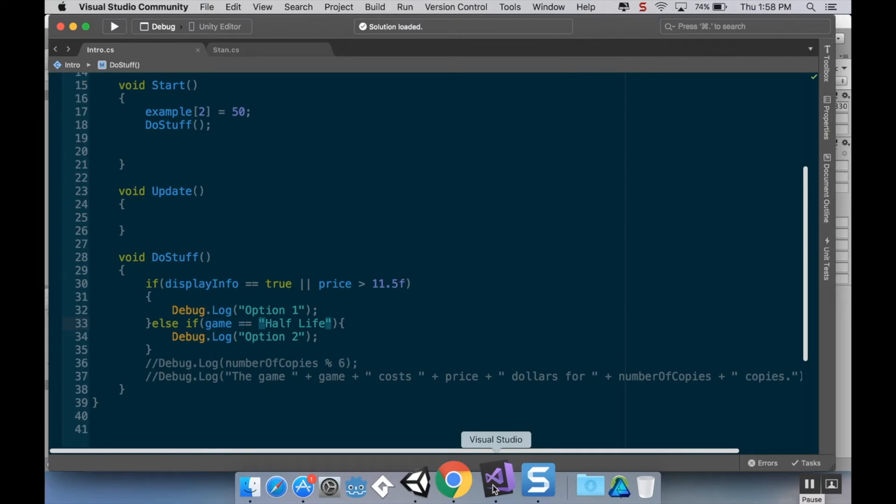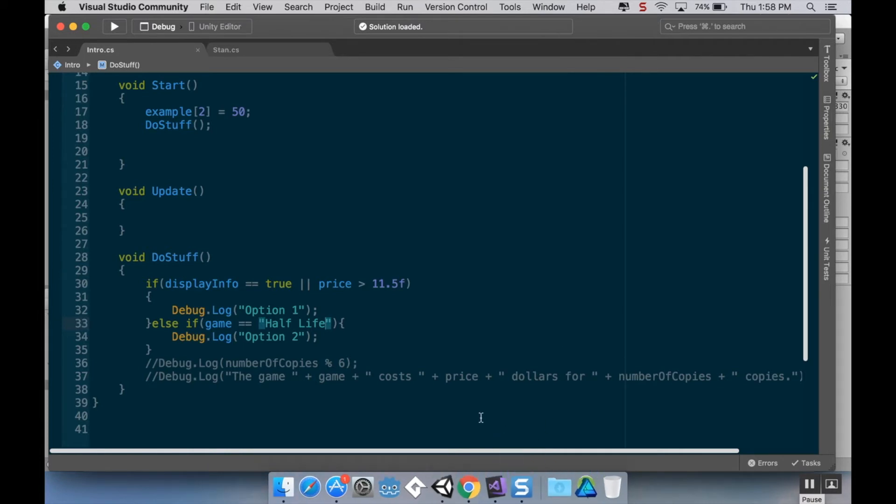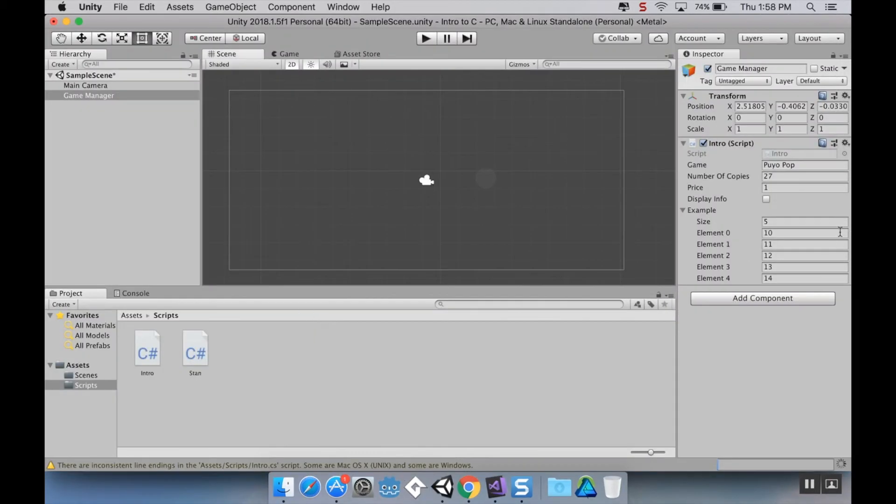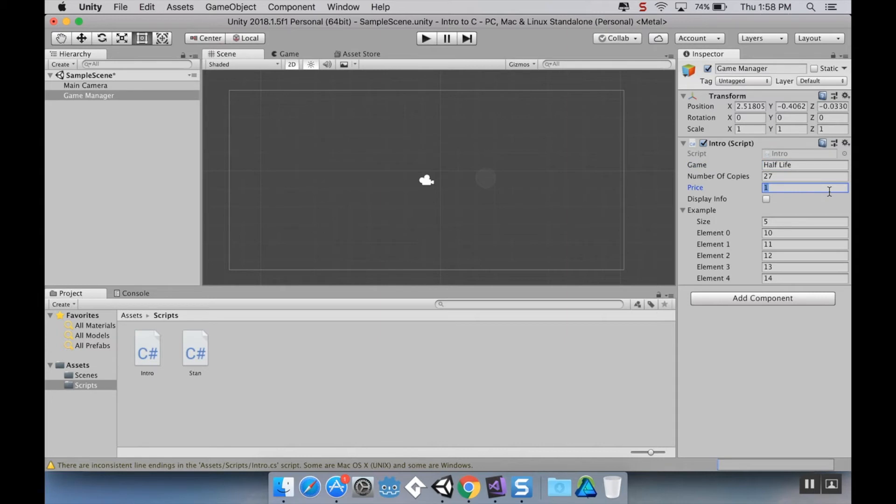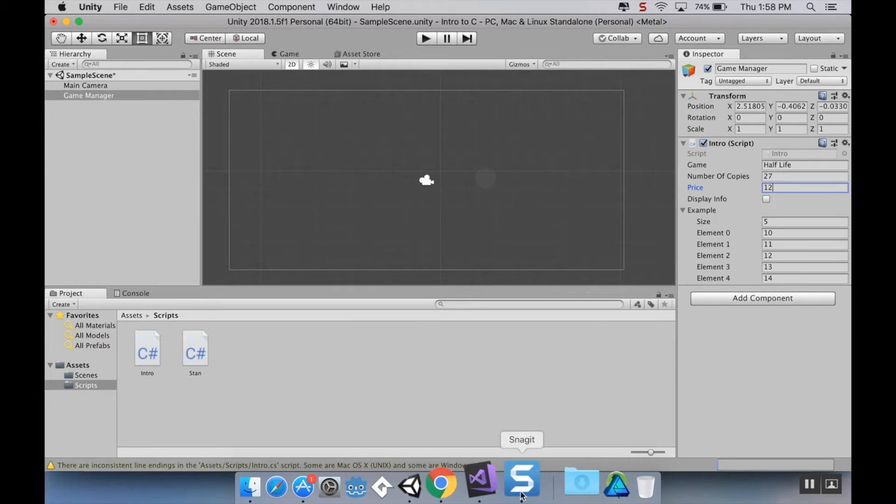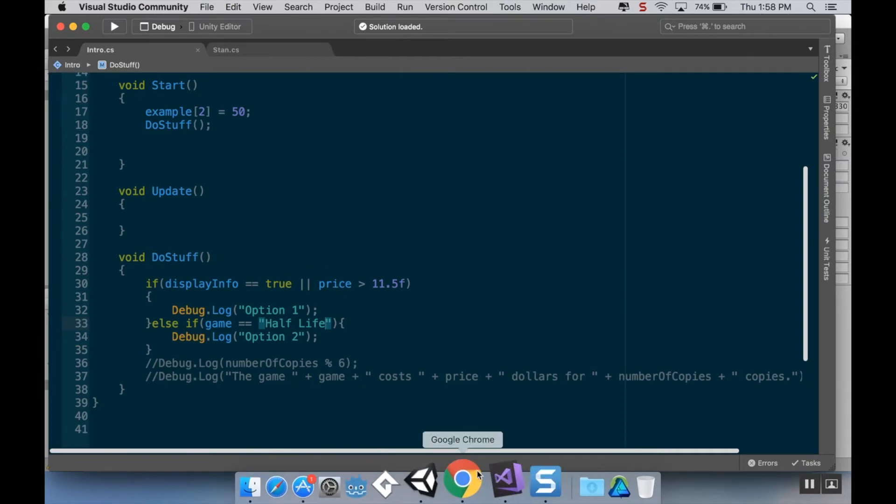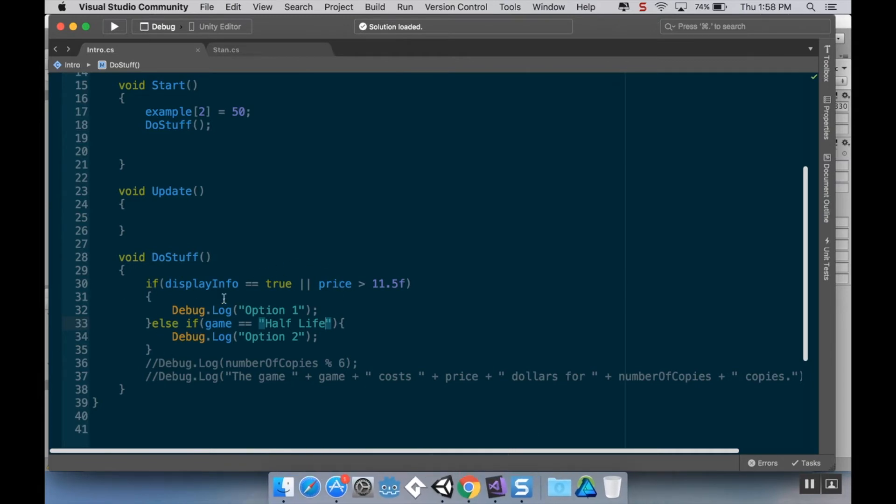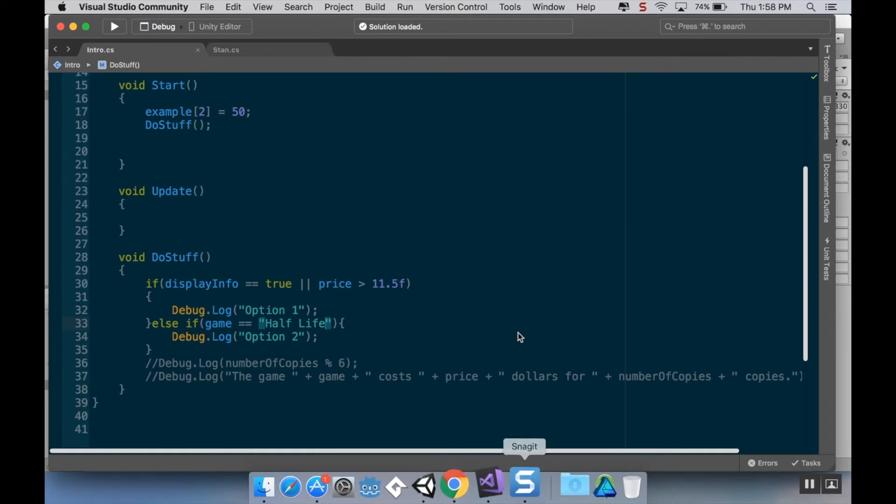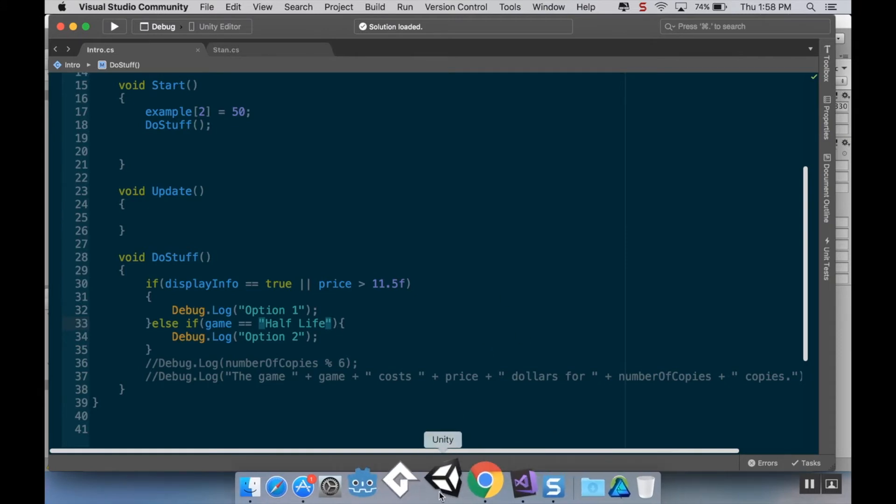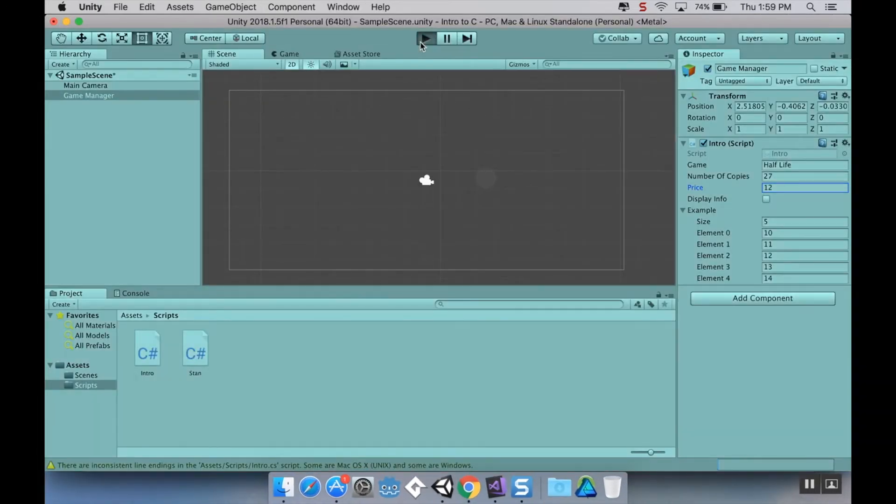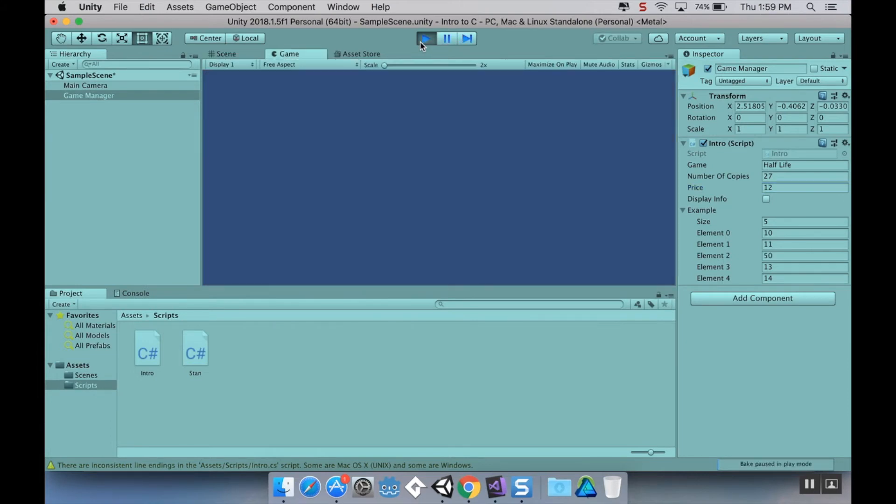So let's take a look here. I want to make sure that both of those are going to be true, just to kind of demonstrate what I'm going to show you guys here. So I'm going to change the game back to half-life as soon as it's done compiling. I'm going to make my price 12, so it's greater than 11.5. Now in this case, both the else if condition is true. It is true that the game is equal to half-life, and the if condition is also true, meaning that one of these two is true. Now in this case, you would think that it would display both of them, both option one and option two, but it's not going to, because as soon as it reaches something in that block of code that's true, it's done. It's going to exit the block entirely and not read the rest of it.